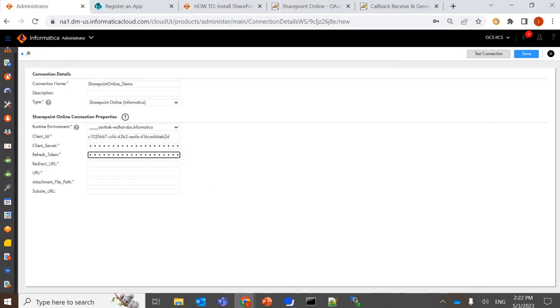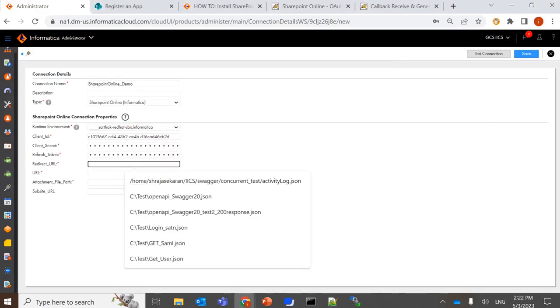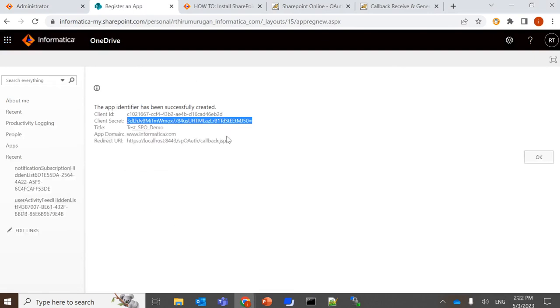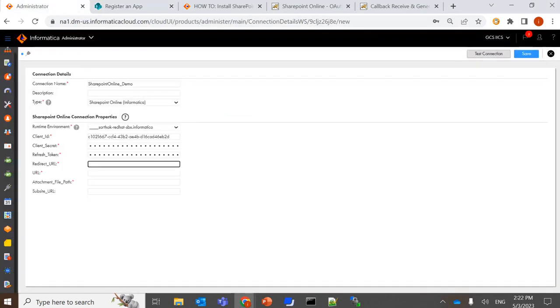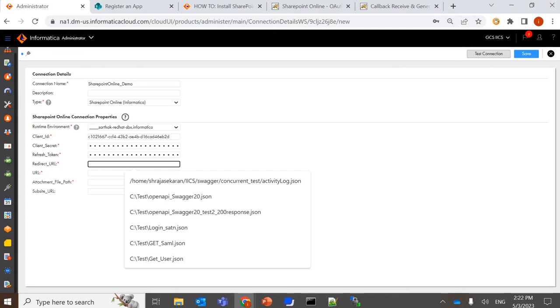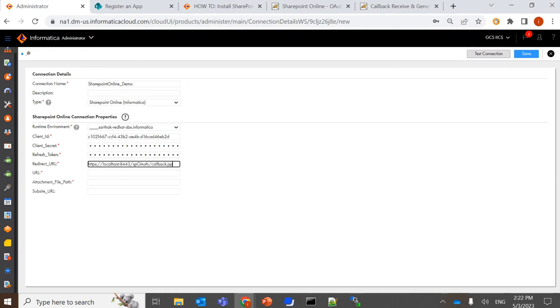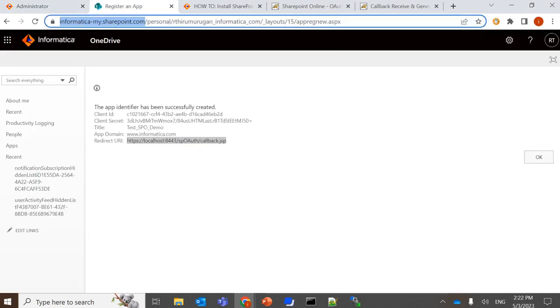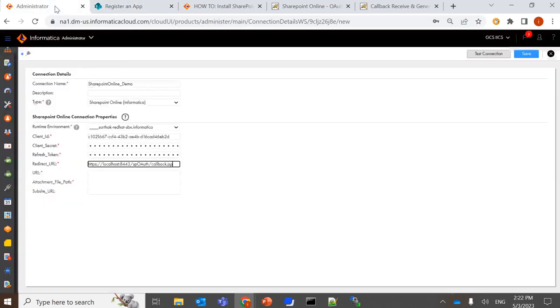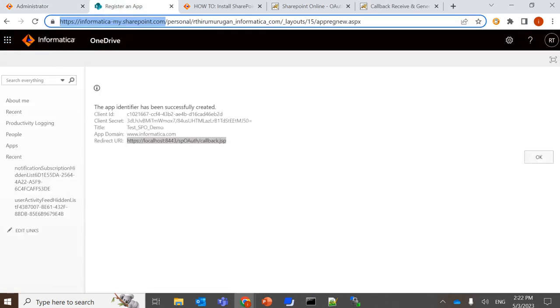And then the redirect URL will be the one which we gave. And the URL will be our sharepoint.com URL, and the subsite URL will be the one along with our subsite.